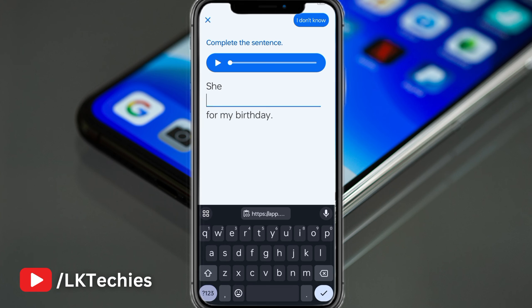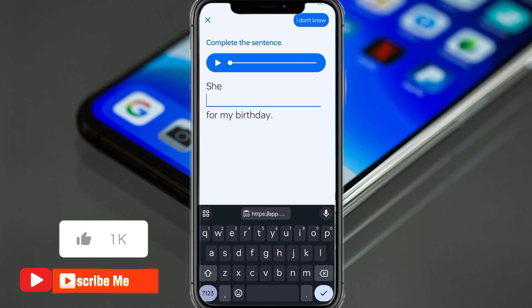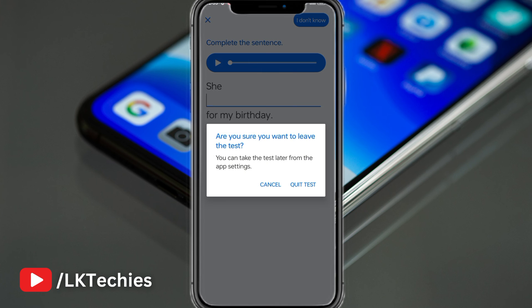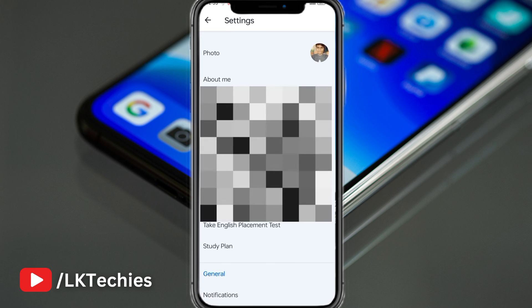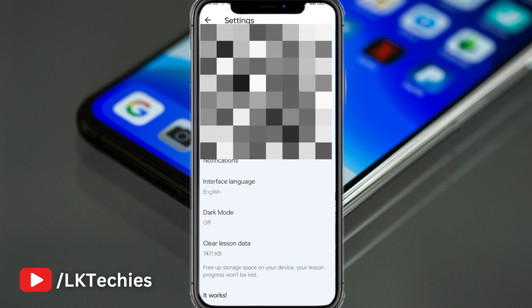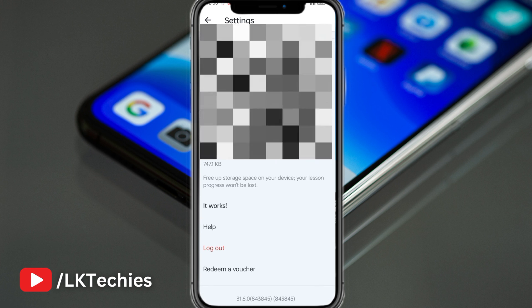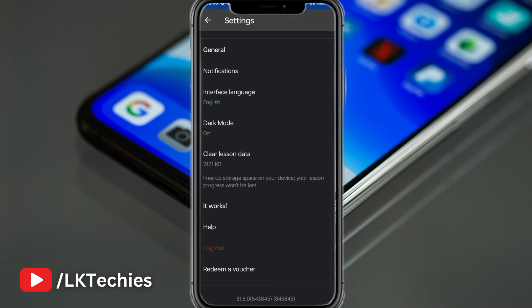You have to complete the sentence by listening. If you don't know, you can click 'I don't know.' Some words are already filled in, but for the rest you can listen and just type it — 'She bought tickets for a concert for my birthday.' Something like this. You can keep going, and after finishing you will get your level. There's also a study plan, interface settings, and dark mode which you can turn on.